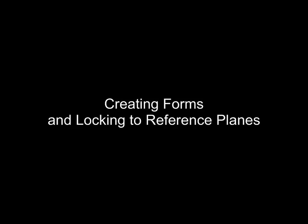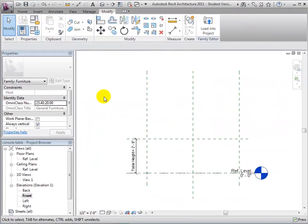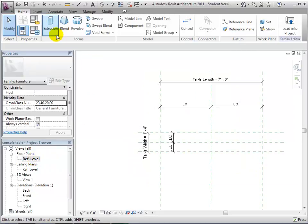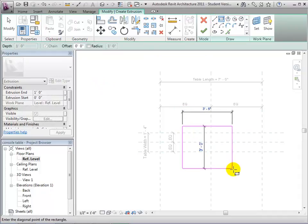We're now ready to add forms to our component. We can add solid forms or void forms and use any of the form generation methods — Extrusion, Blend, Revolve, Sweep, or Swept Blend — to define these forms. To make these forms dynamic and resizable, we will use our reference planes to define key aspects of their geometry. That way, when a reference plane is moved, the forms will be resized too. Switch to the Reference Level Plan view and we'll create an extrusion to model the tabletop. Sketch the boundary for this extrusion in the center of the drawing area.